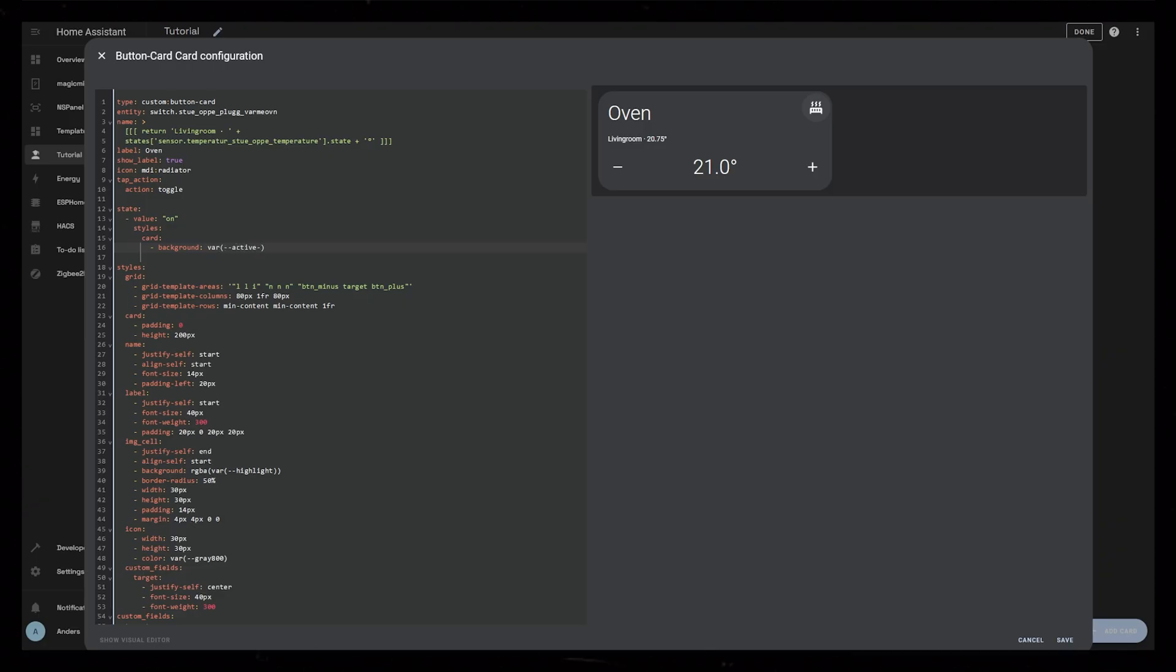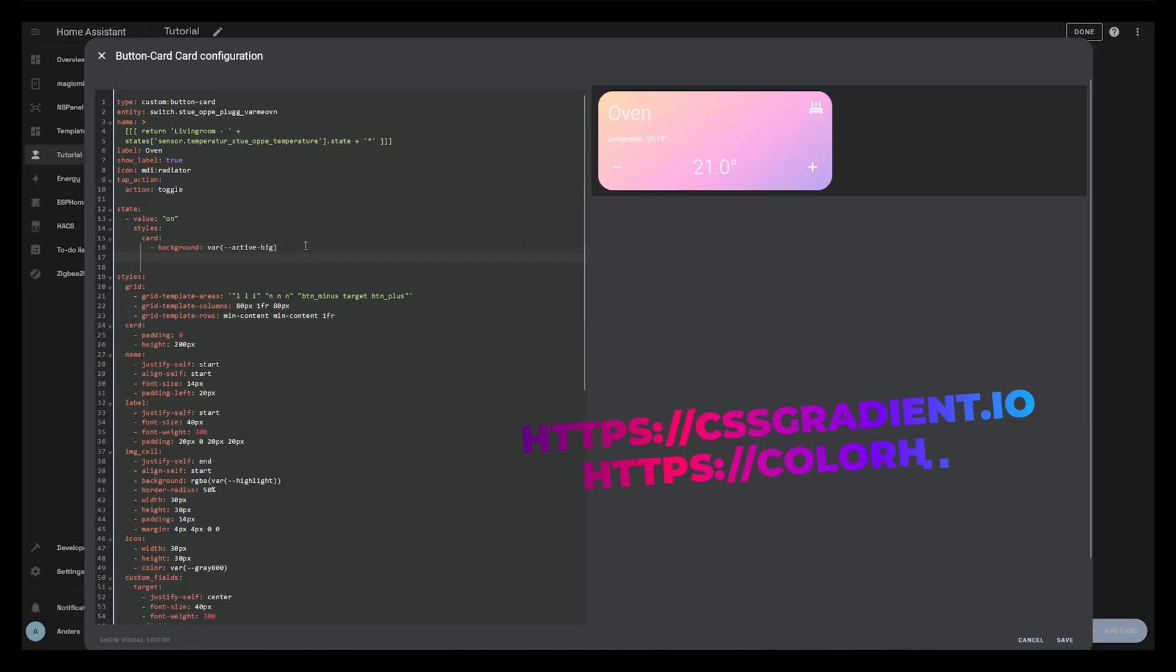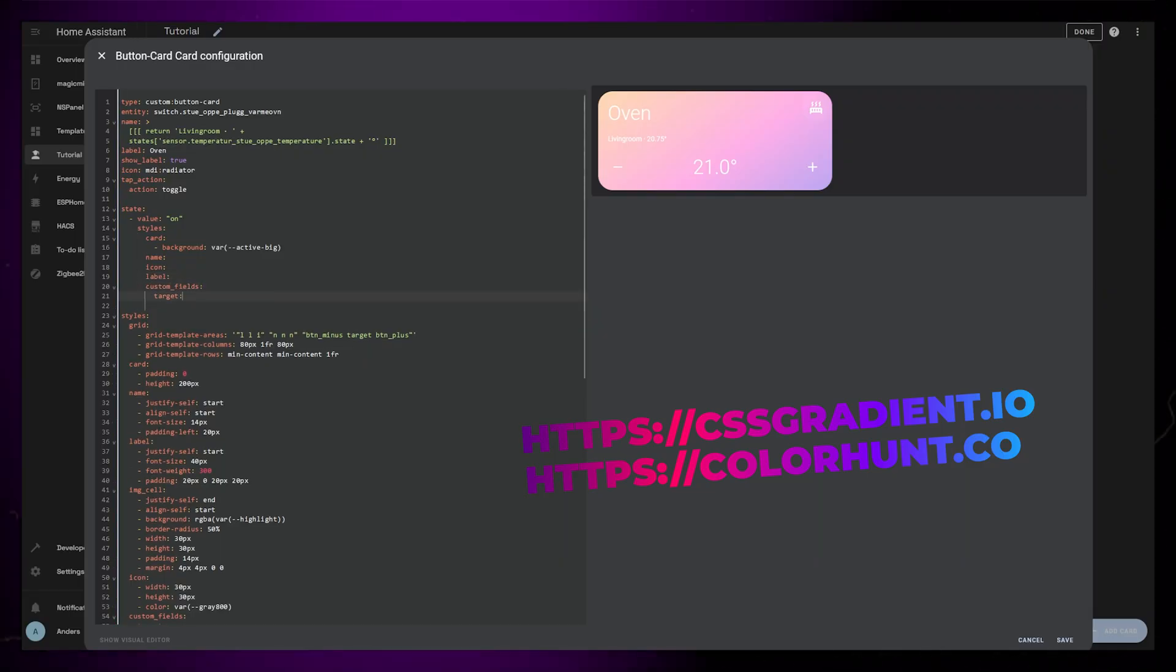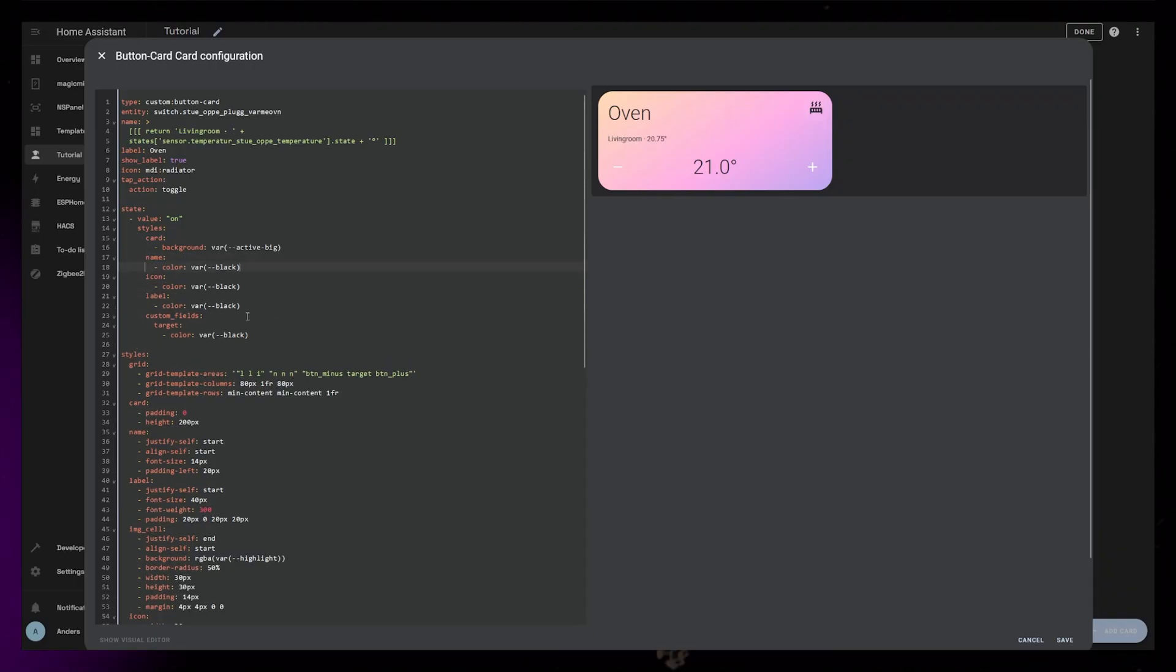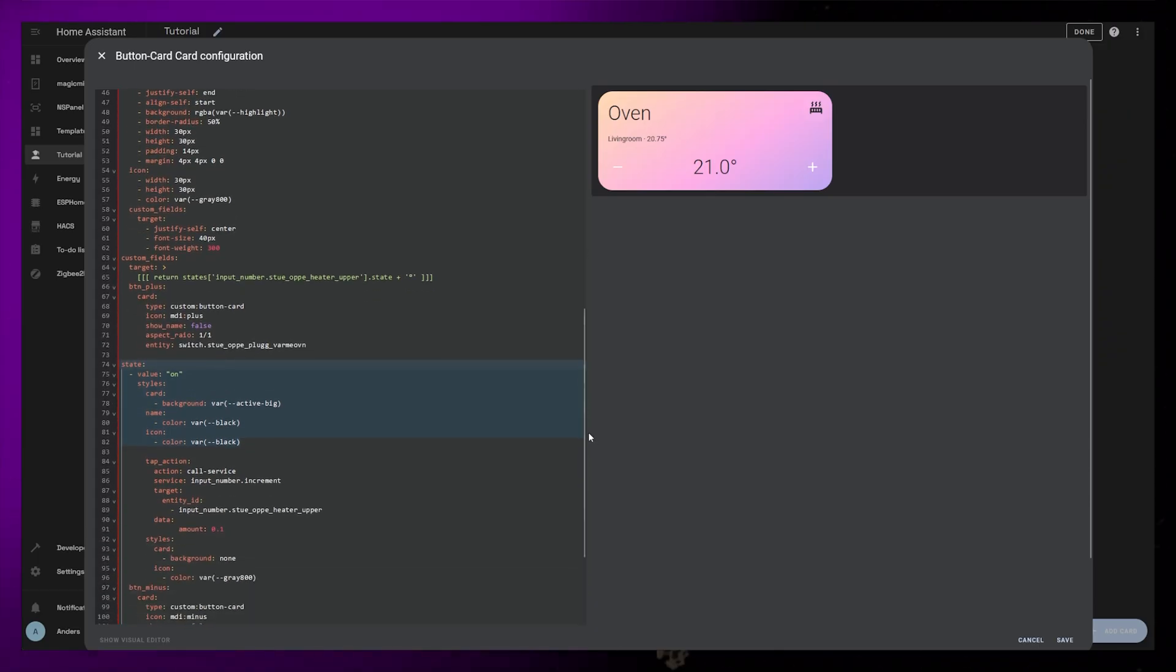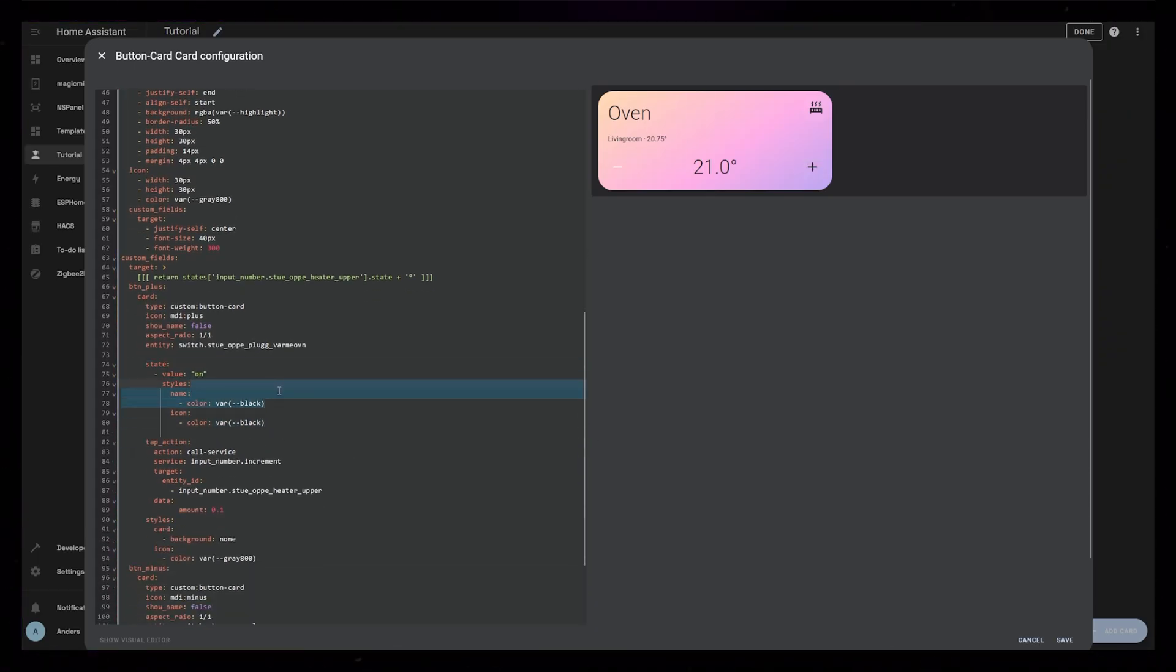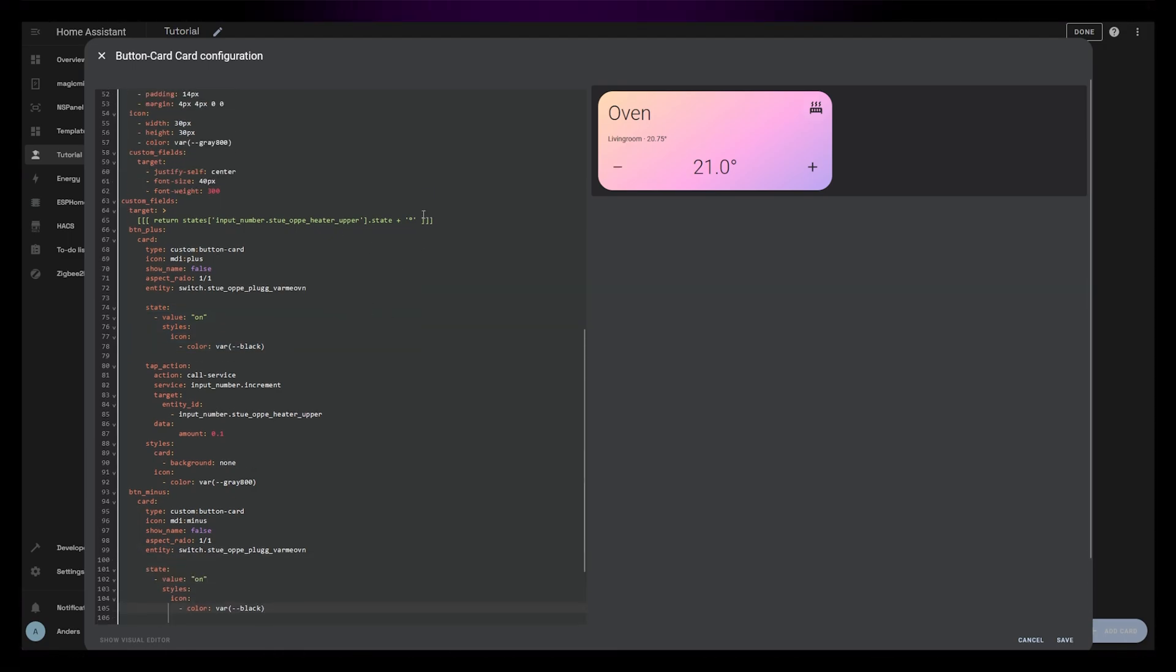If you want to create your own gradient, you can use a website called cssgradient.io and just copy the code it gives you. Or you could just use a solid color if you want. As you can see, the text is a bit hard to read when it's on, so I just changed the color of all the elements to a black color. One slightly annoying thing here is that we can't change the plus and minus colors from here. This is because the buttons are sort of their own separate buttons, so we will need to add this state styling to those two buttons as well.